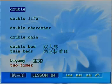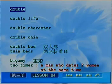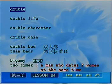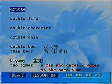So 'two-timer' means a man who dates two women at the same time — 同时和两个女士一起约会的人. This is a bad guy! 这是个坏家伙. Let's quickly repeat these together.